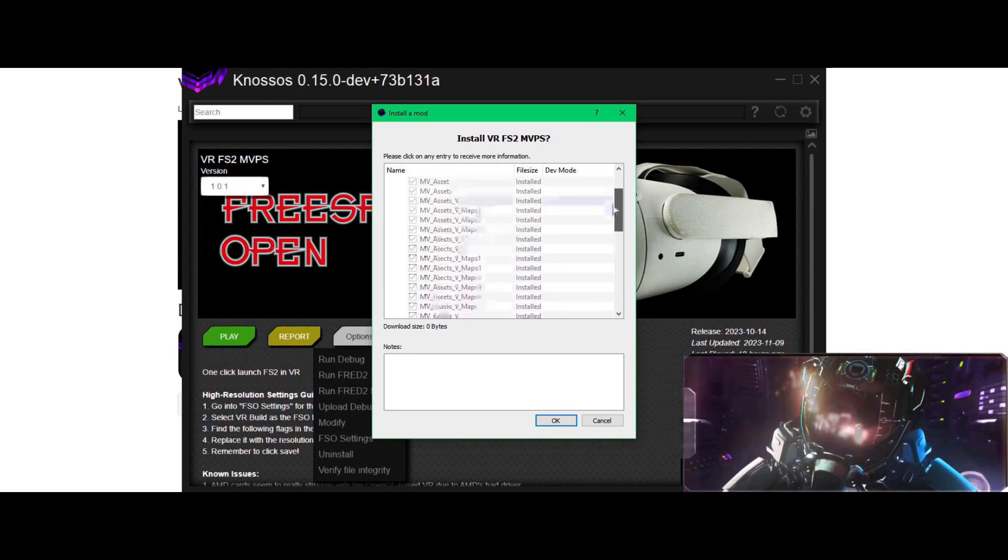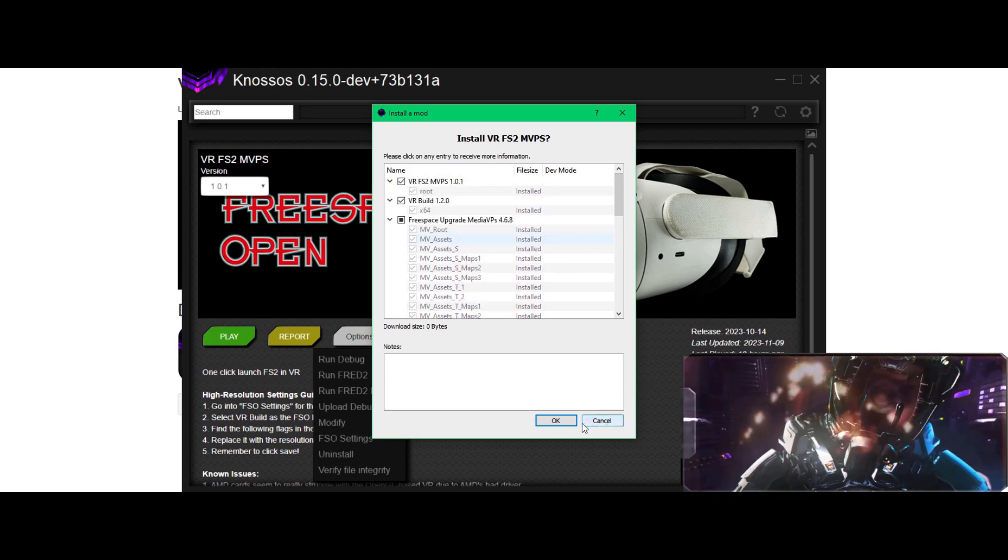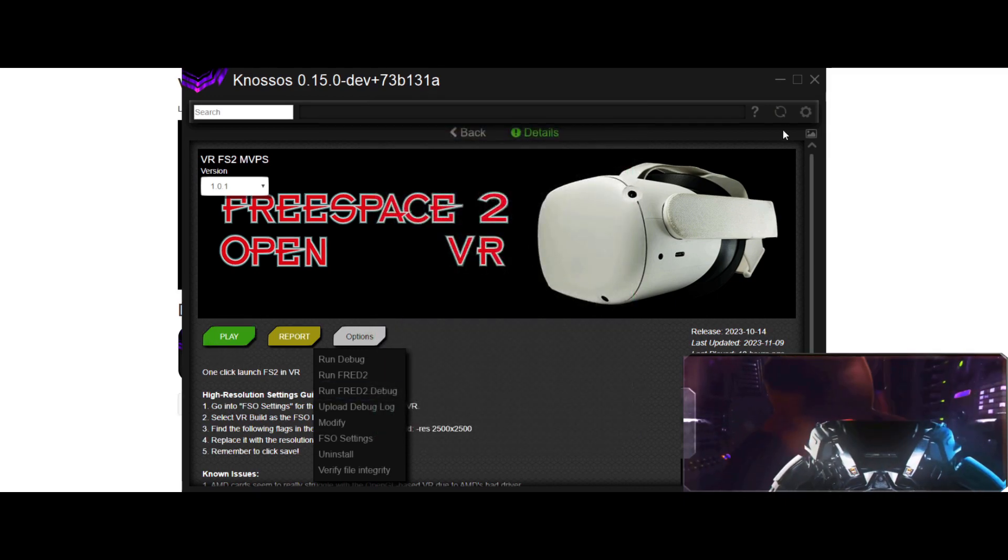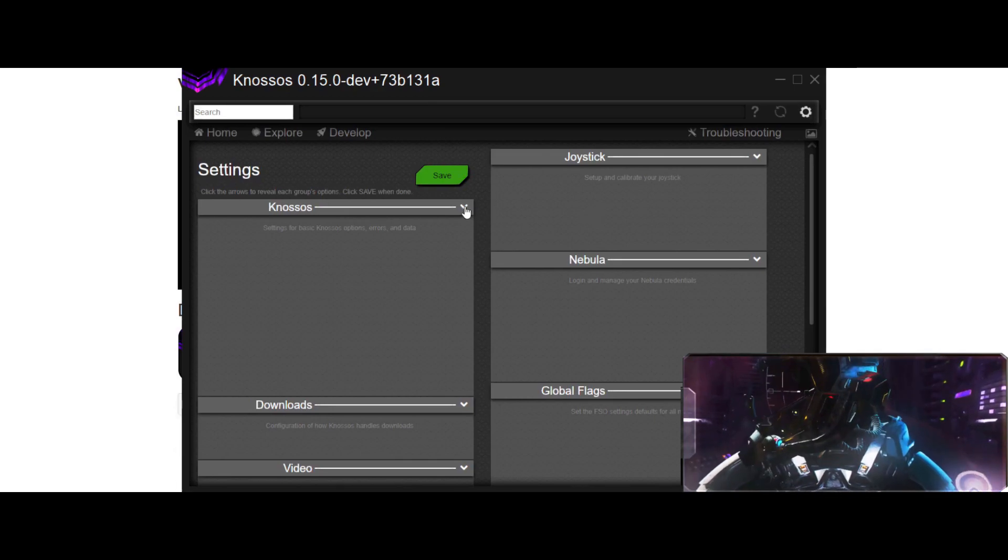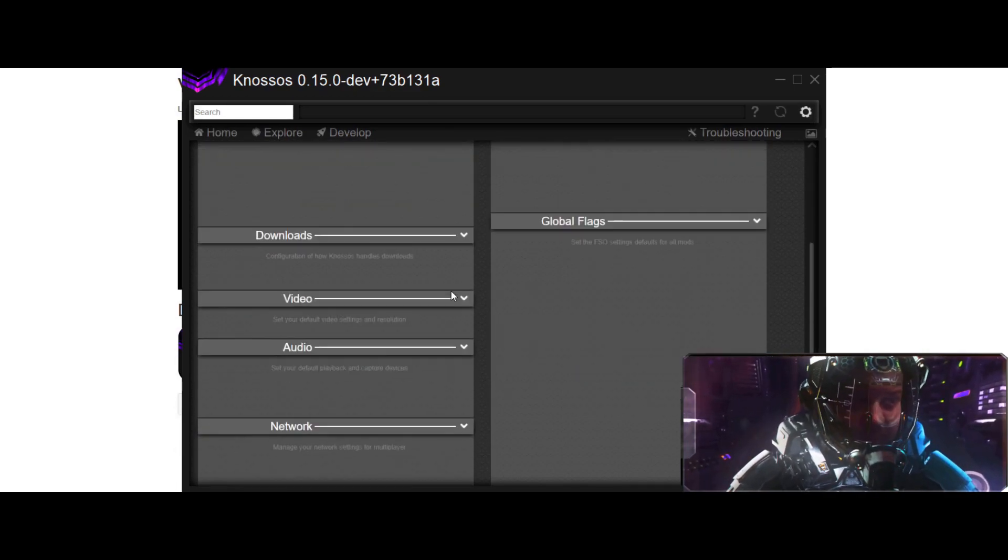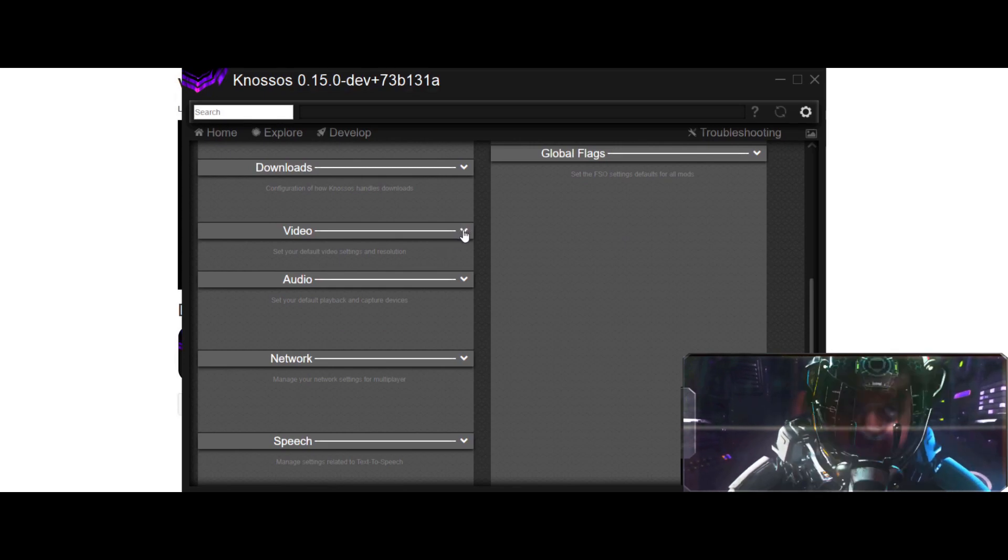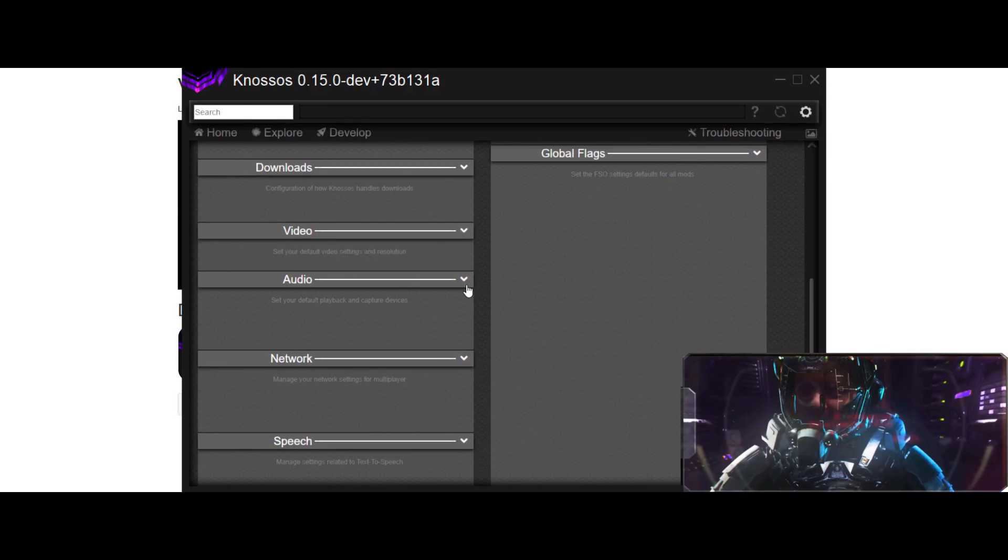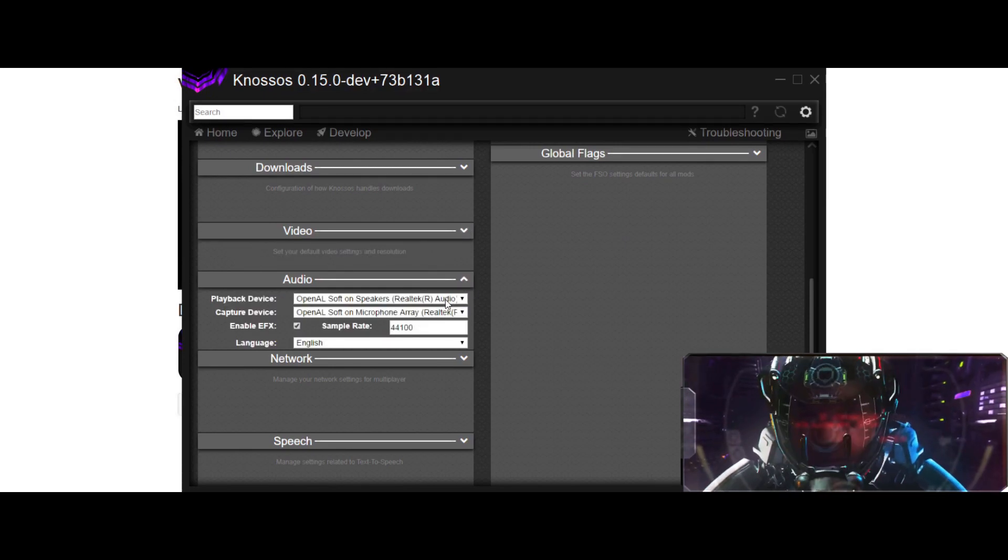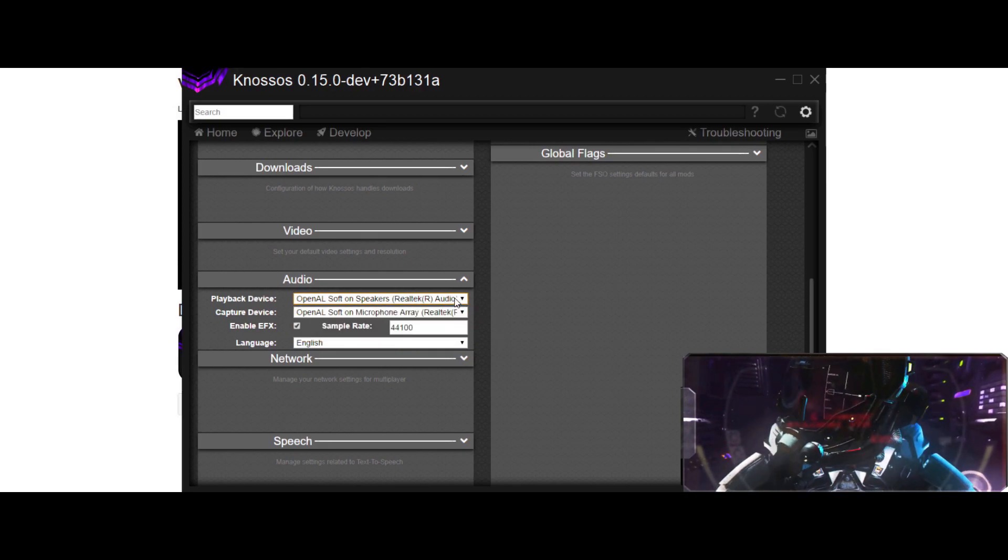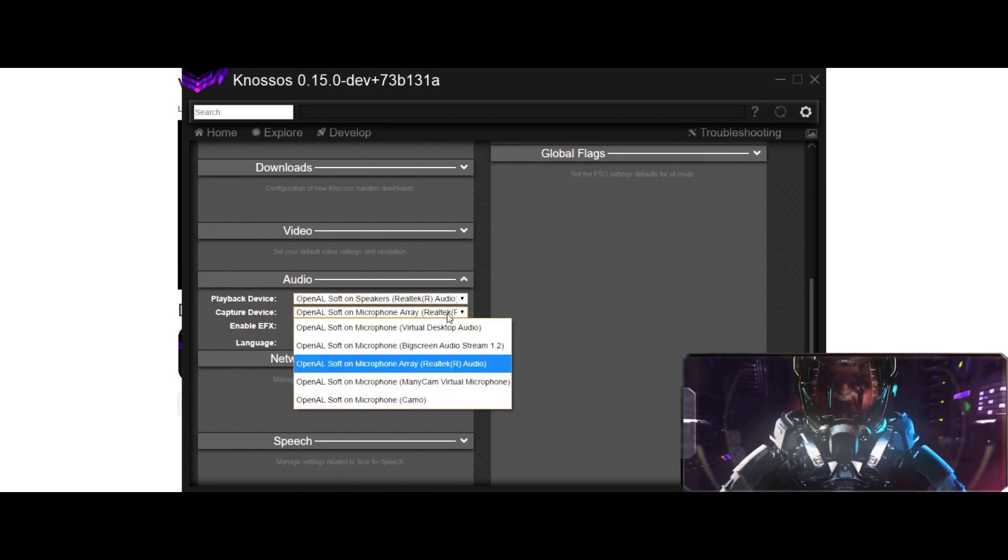If you ever want to revert it back, you can go to Options and Verify Integrity. If you want to change anything, you've got to first locate your file. Your FreeSpace file to play it. If you go to Video, you change your video. You can change your audio to where you want to bring your audio to, if you're using different headphones or something.